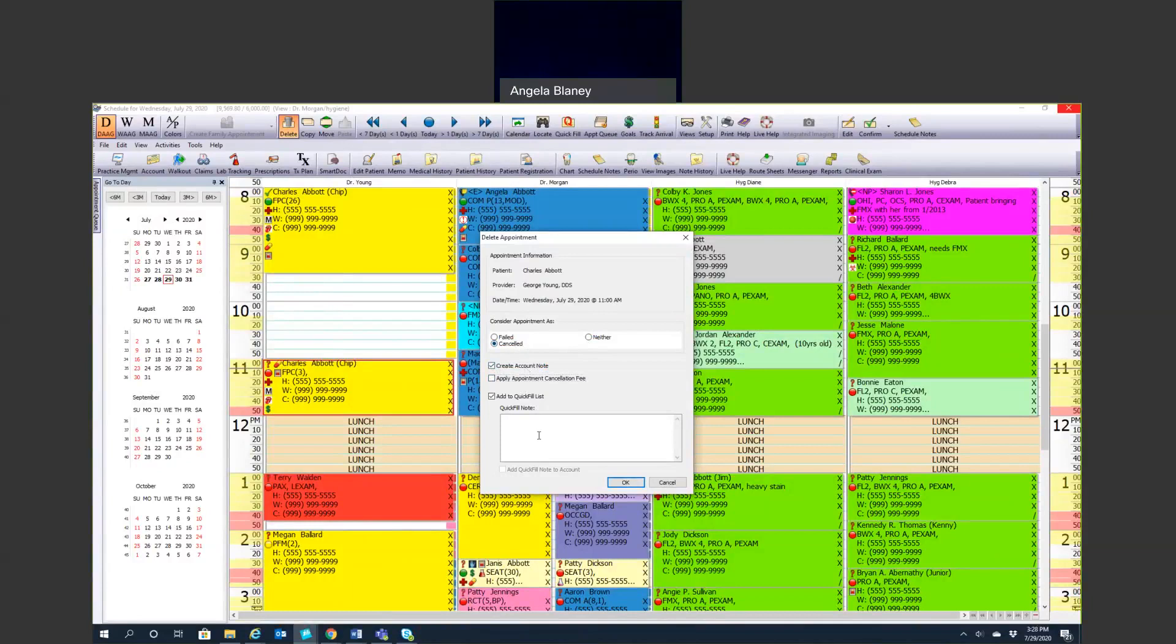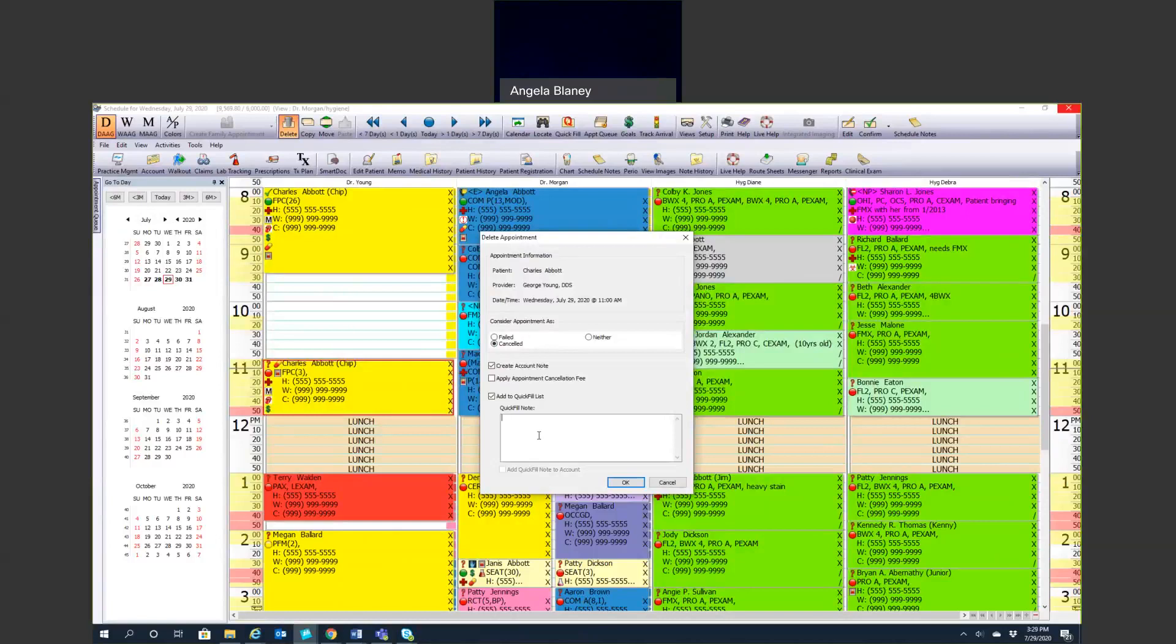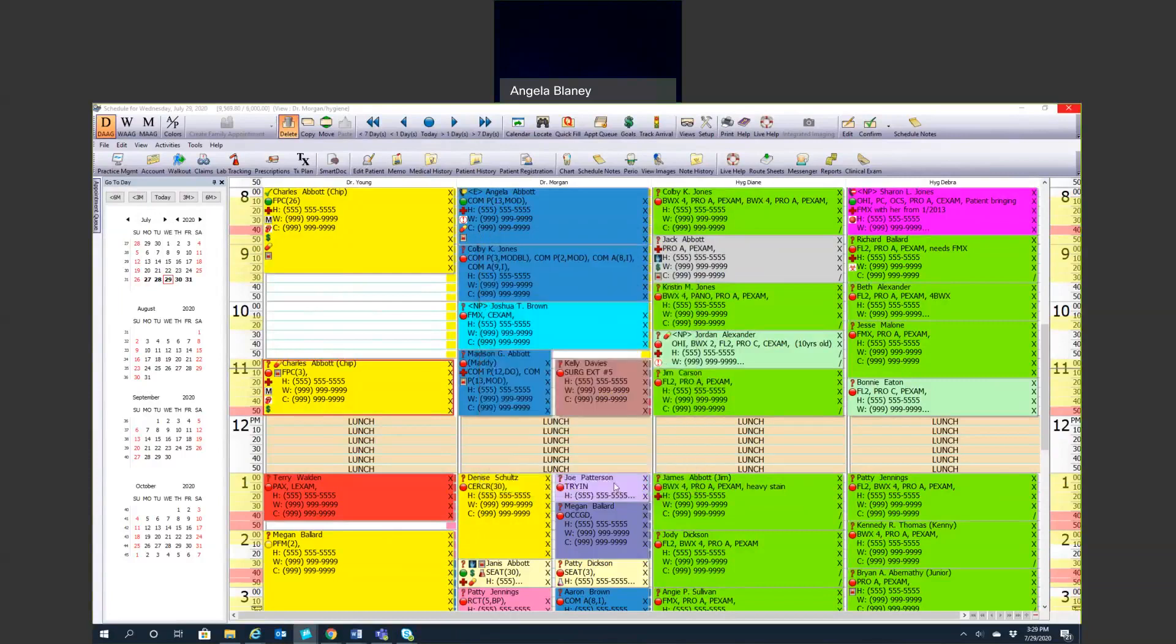Now we can put a quick fill note in here because we know Charles is going to call back and reschedule that appointment when he feels better. We're going to save that appointment up in our quick fill list. I'm going to write a note, patient has the flu, will call back to reschedule. You can also add that little quick fill note to the account as well. Now when I hit OK, it's going to remove him from the schedule.